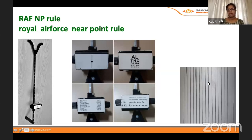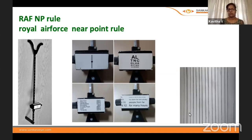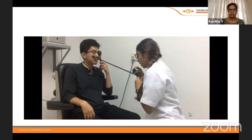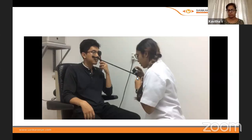For self-testing convergence, you can draw vertical lines on a plain paper, keep it at reading distance, and bring it close to your nose to check if you can see the lines clearly and singly. One practical point: a common mistake is keeping the RAF rule parallel to the ground — it should be kept at an inclined position of 40 to 45 degrees.